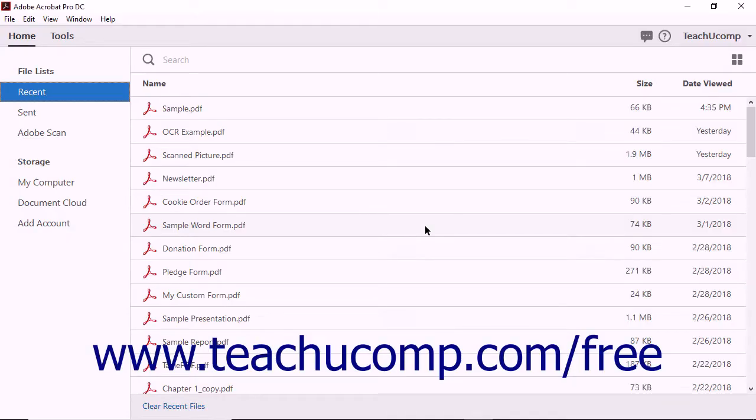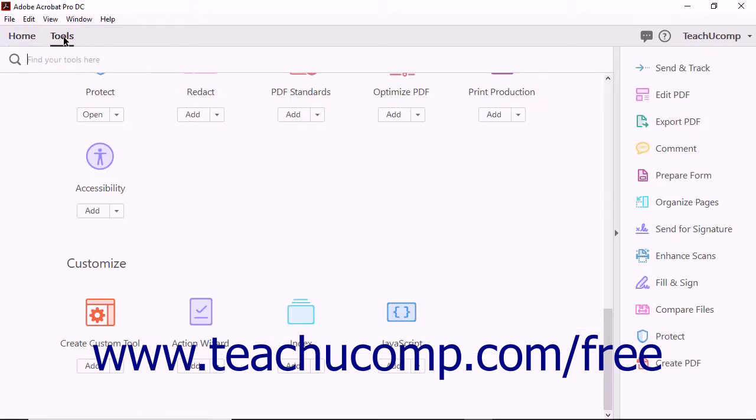Although you can't alter the actions that come preloaded with Acrobat DC, you can edit actions you have created. To edit a custom action, choose the Action Wizard from the Tools Center.